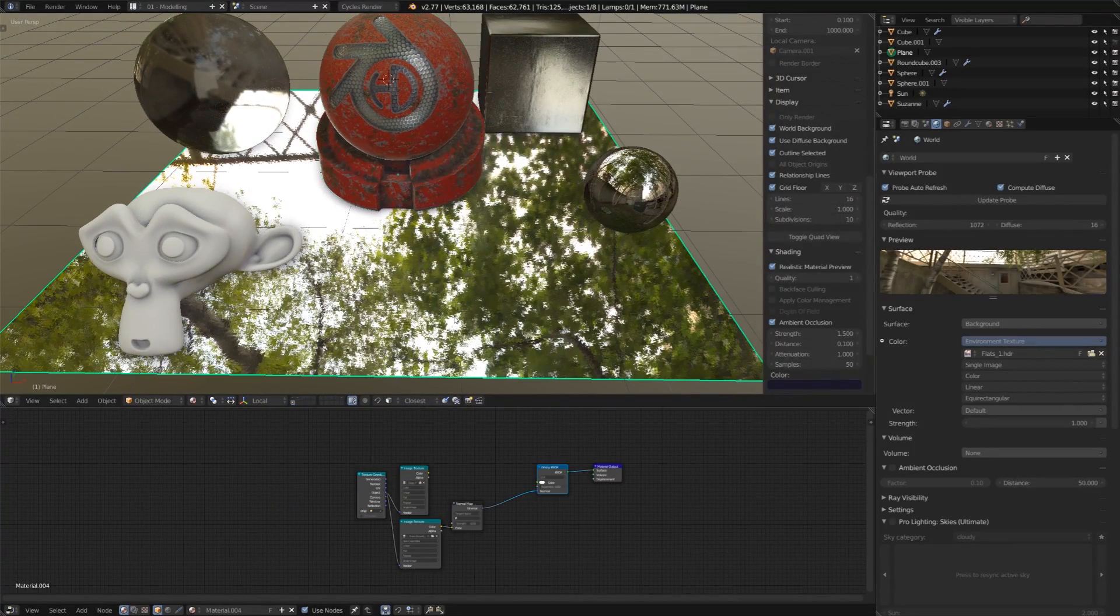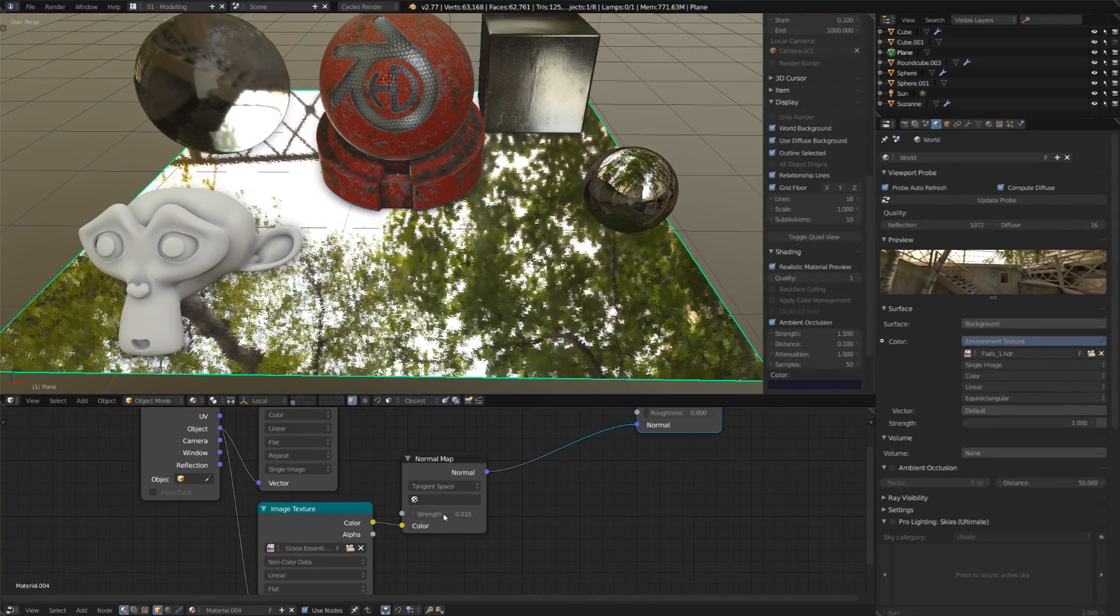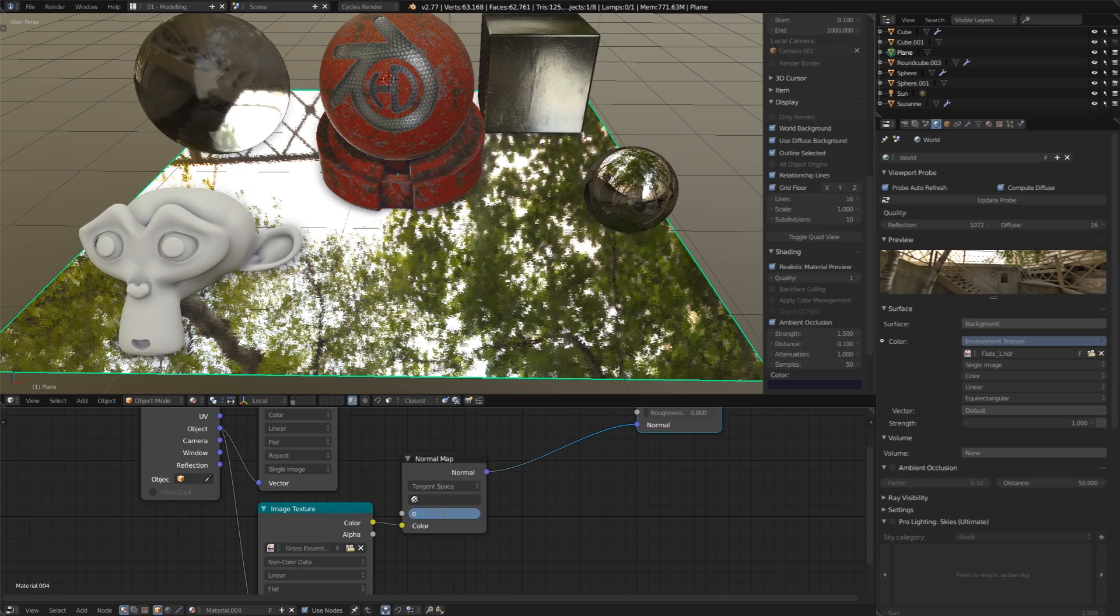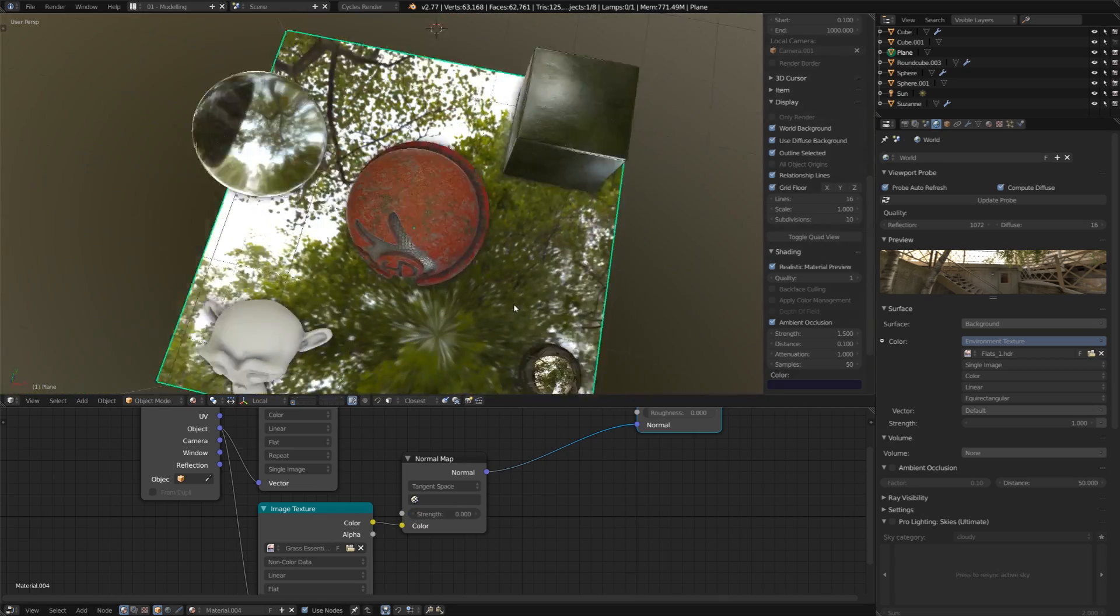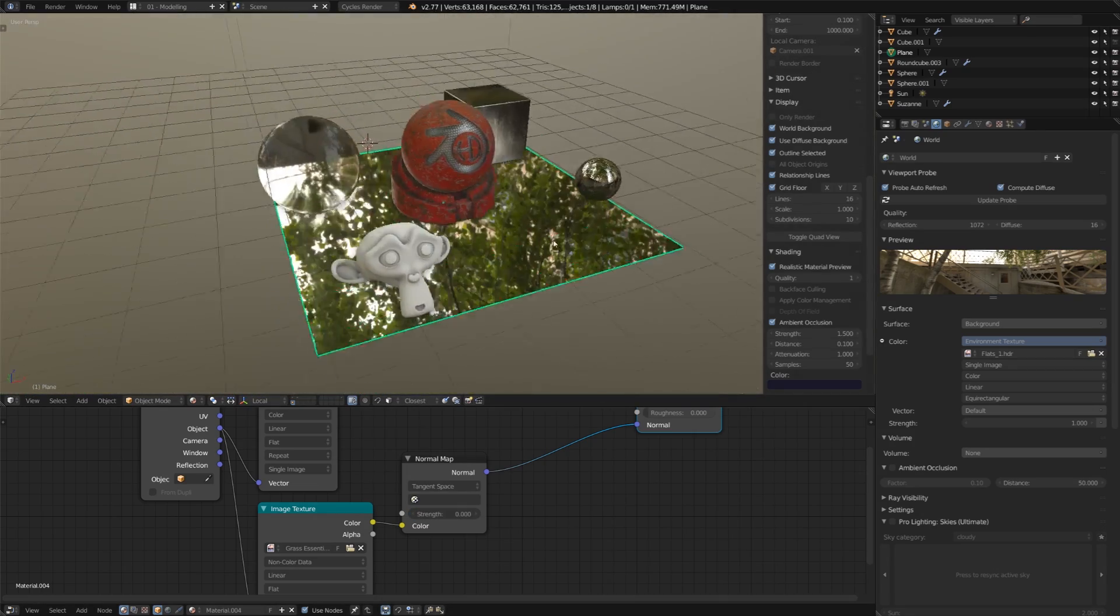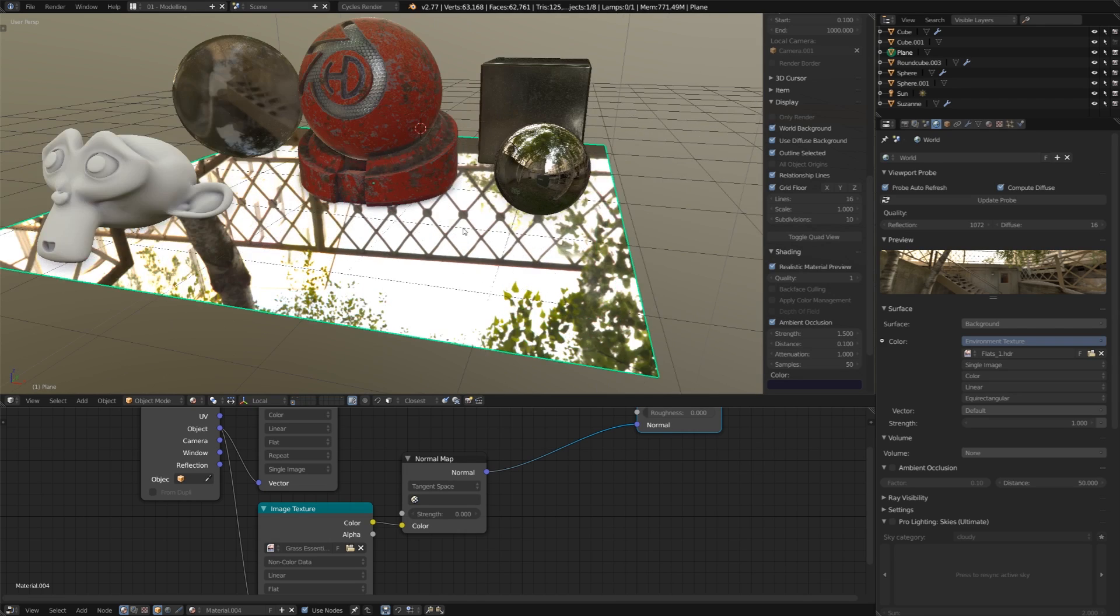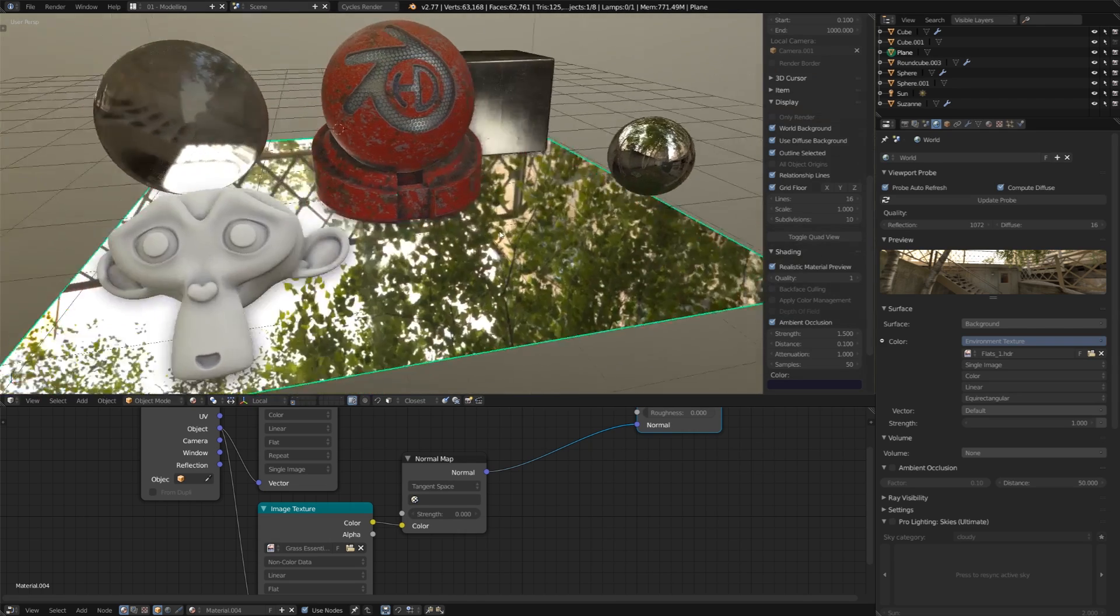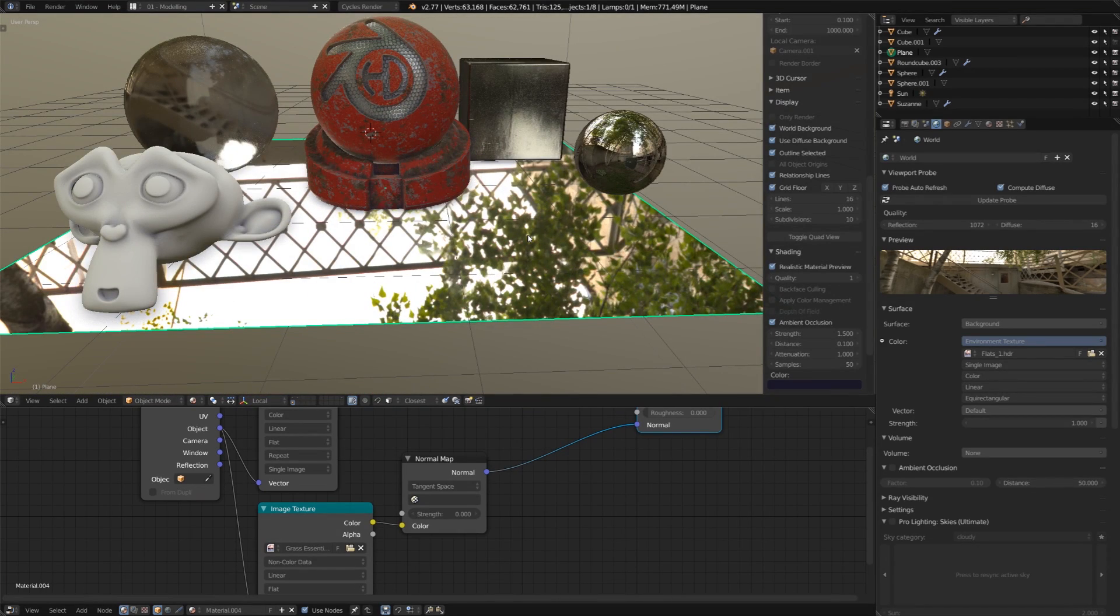Now, this cube is a little bit bumpy just because I have a normal map on it, so if I turn that off, we're going to have a nice crisp reflection plane here. But you'll notice that it's not reflecting any of the other objects, it's just reflecting the environment.